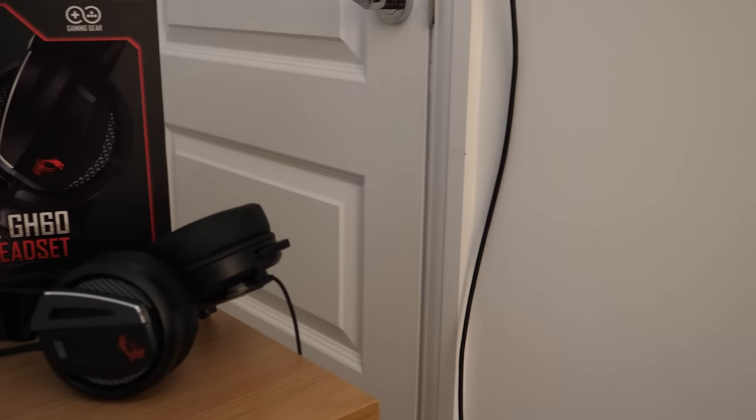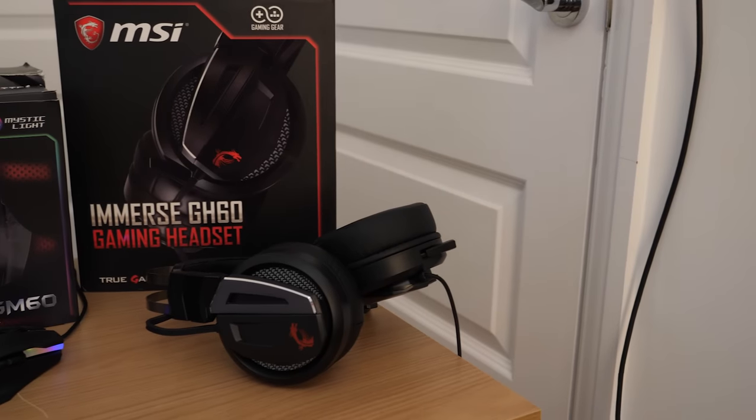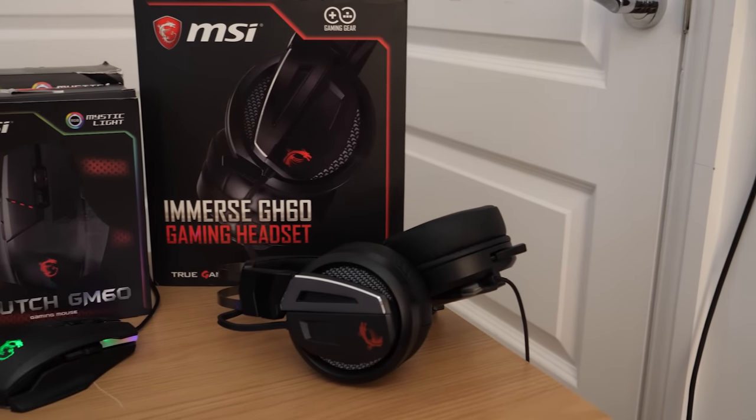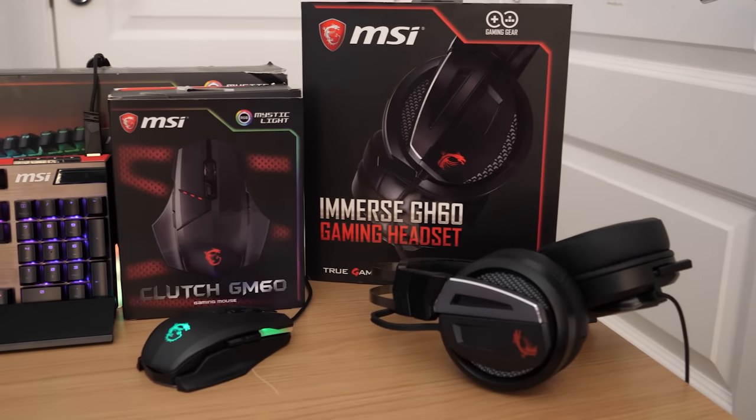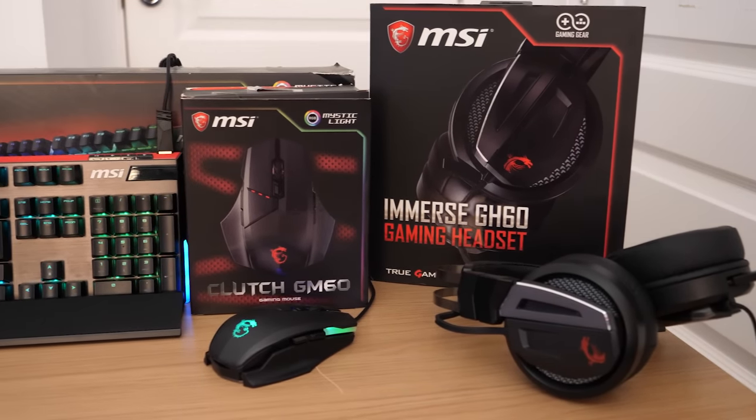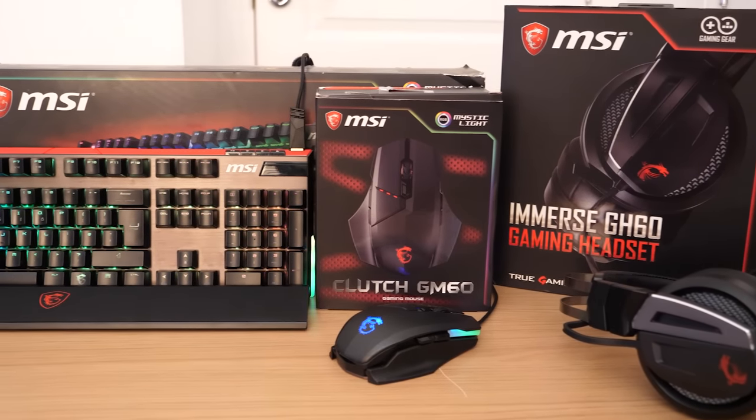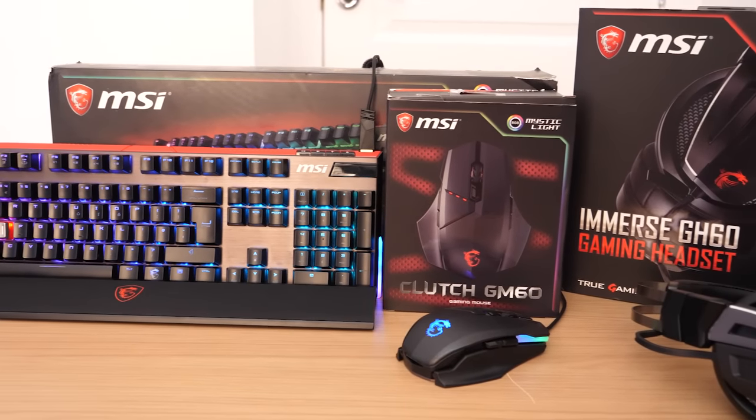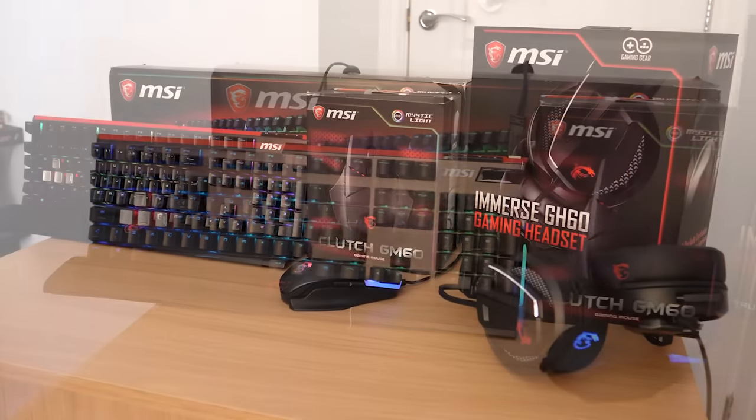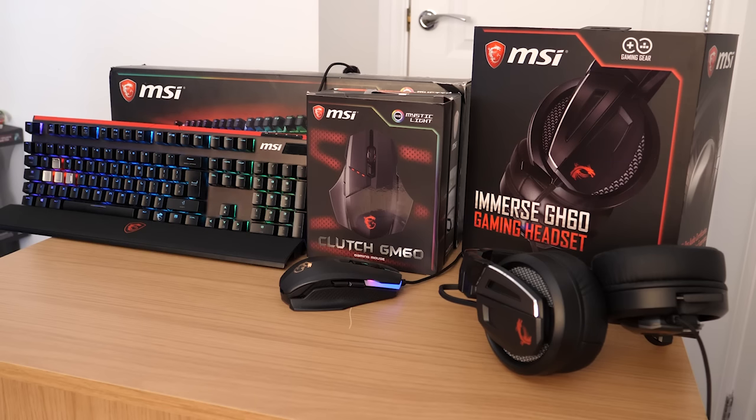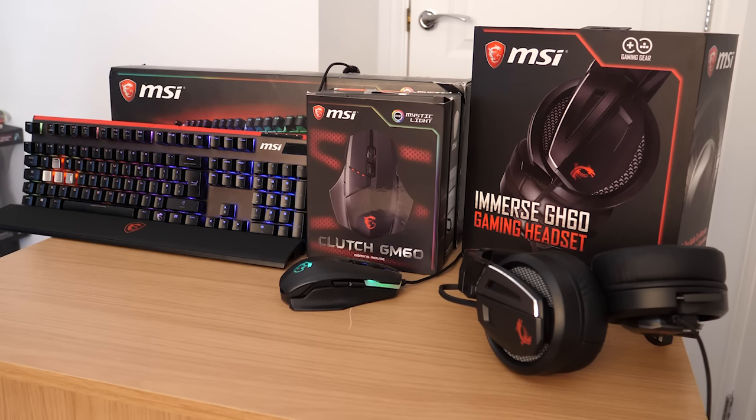Hello and welcome everyone, Lahat here. Today I'm taking a look at not one, not two, but three MSI gaming peripherals. First off, the Vigor GK80 keyboard, then the Clutch GM60 mouse, and finally the Immerse GH60 gaming headset.